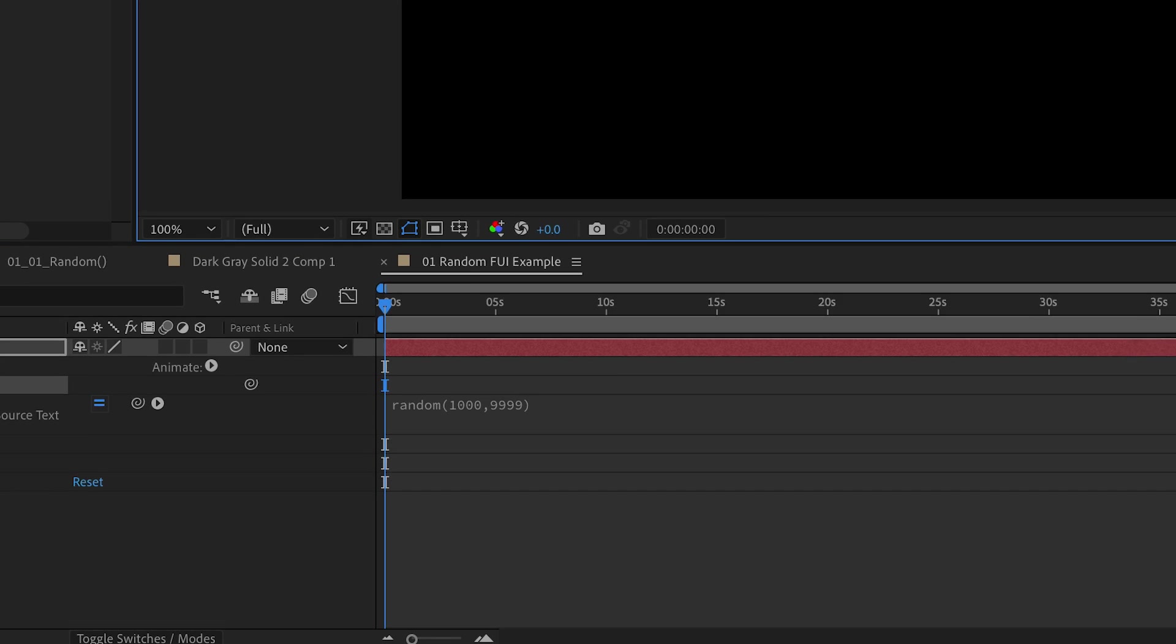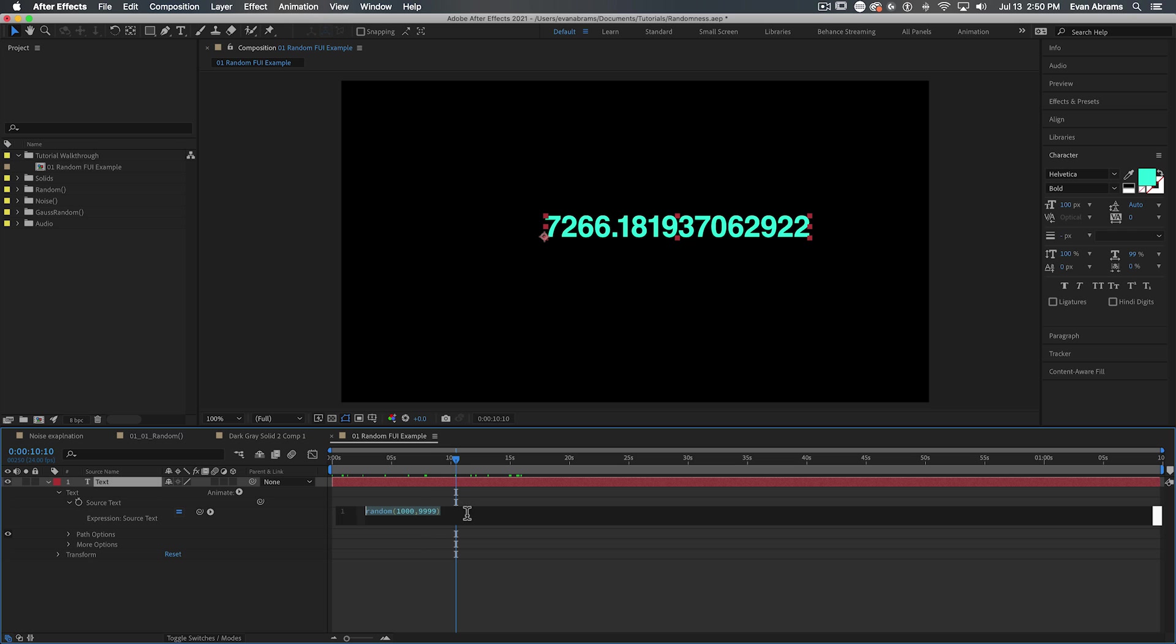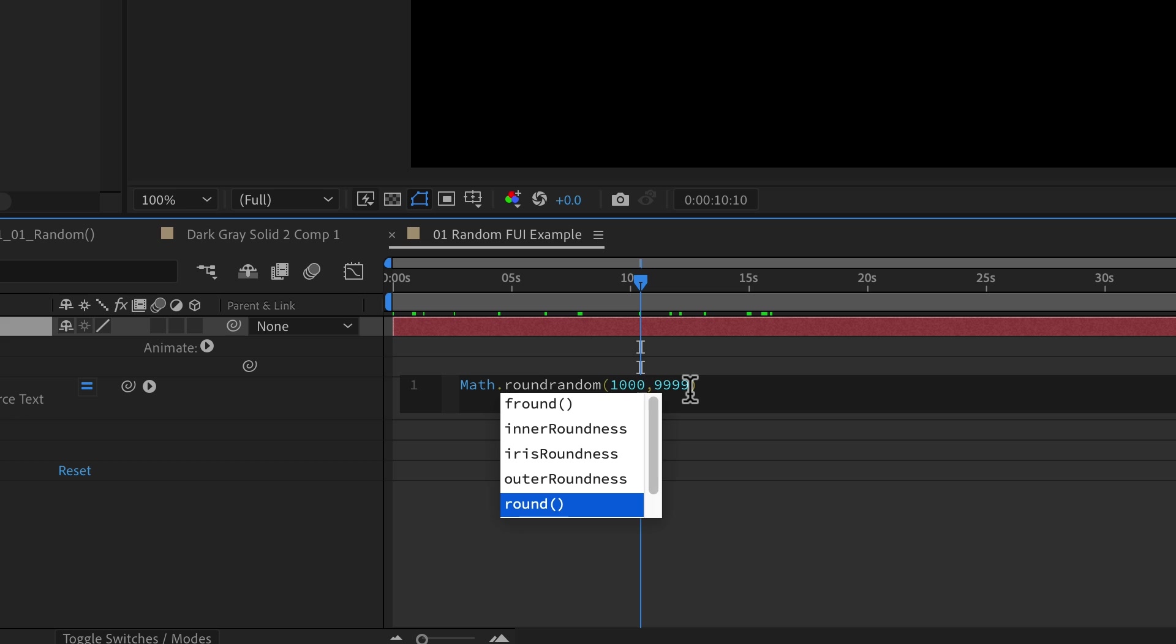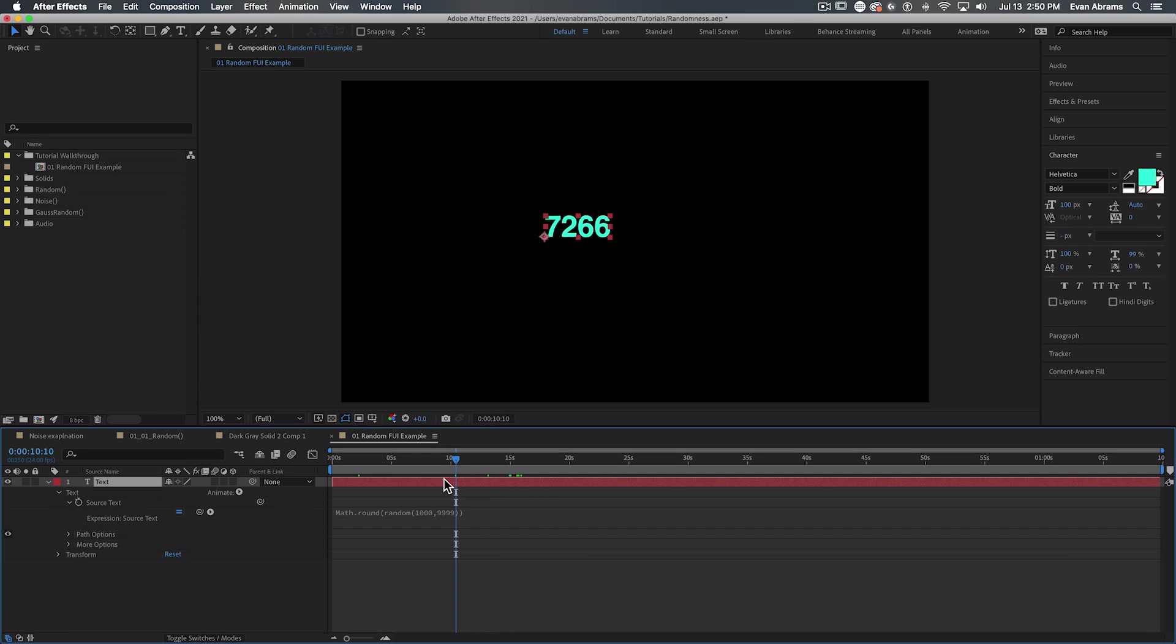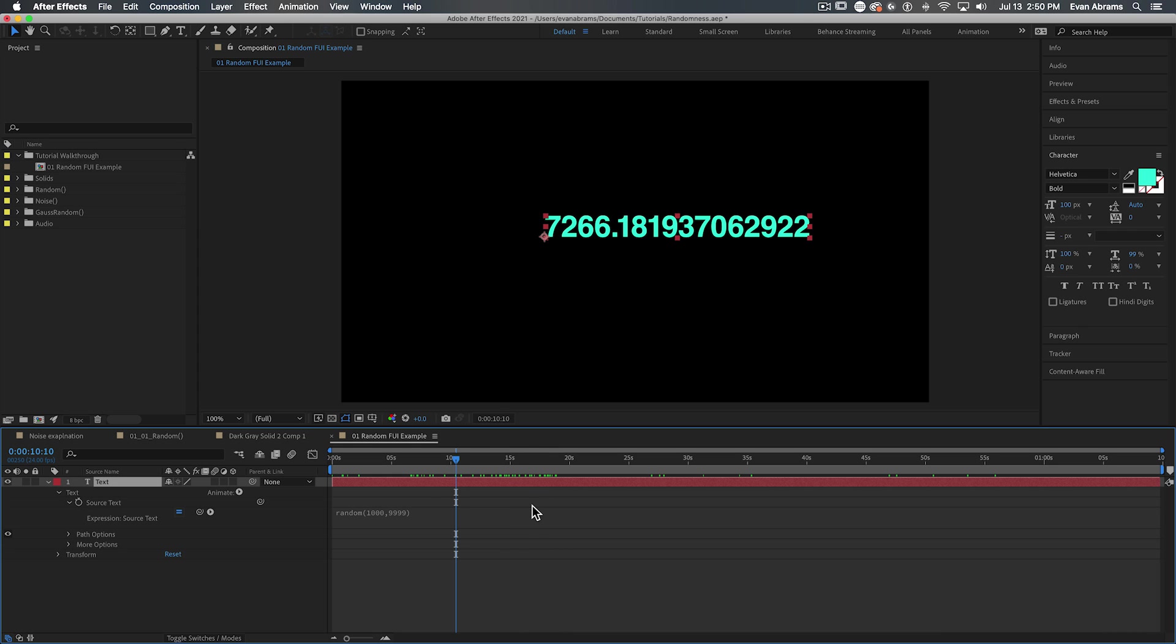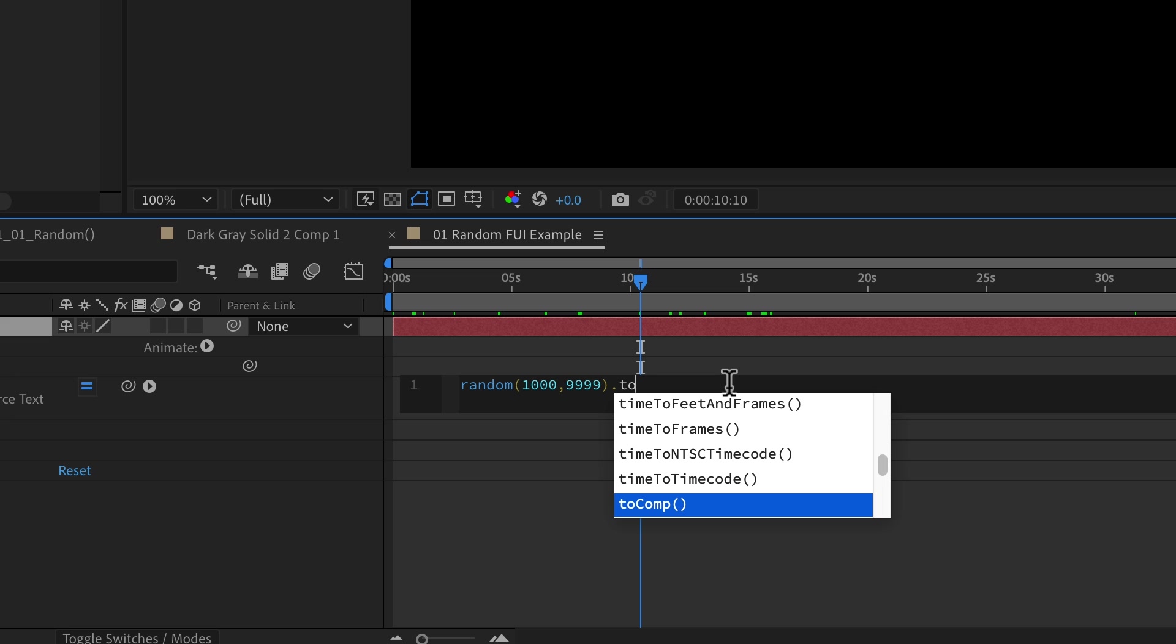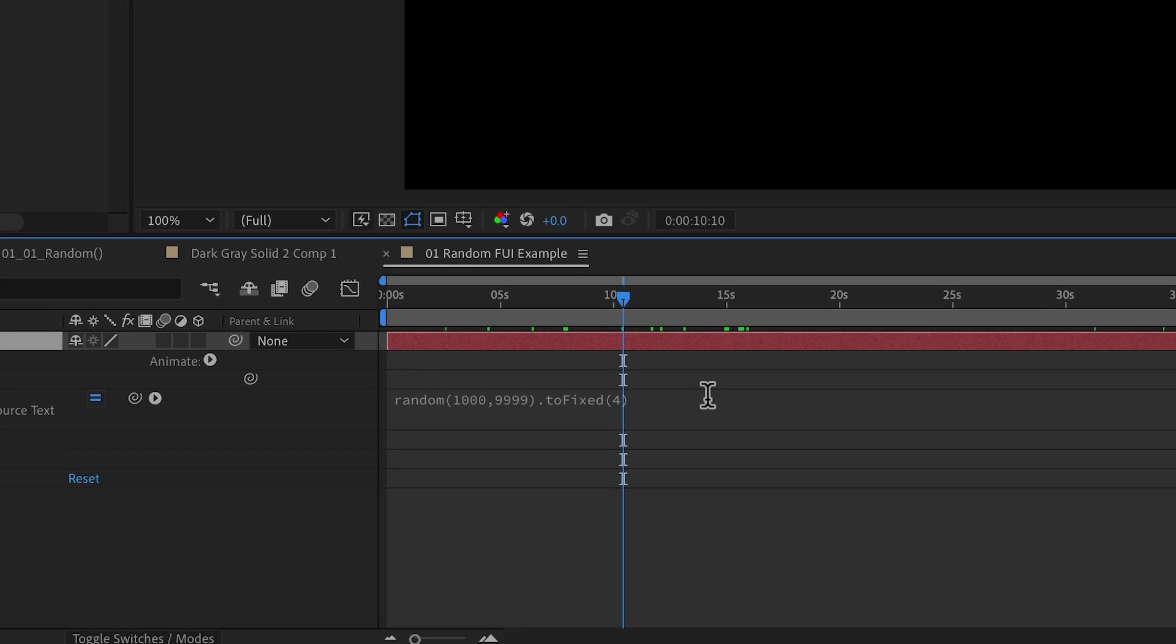But ooh, so many decimal places. No worries. We can use the classic math dot round to sort that out. We just put the randomness inside the math dot round and it's got you sorted out. There are heaps of math you might use, but this is a common one just to round off a number. But maybe you want a certain number of decimal places. Well, then you could deploy the dot to fixed at the end and pick how many decimal places you might want.